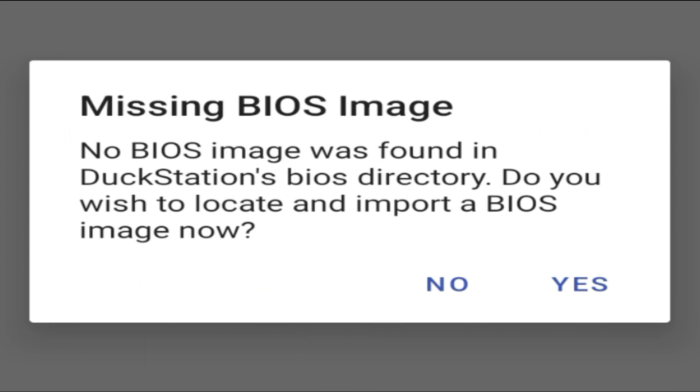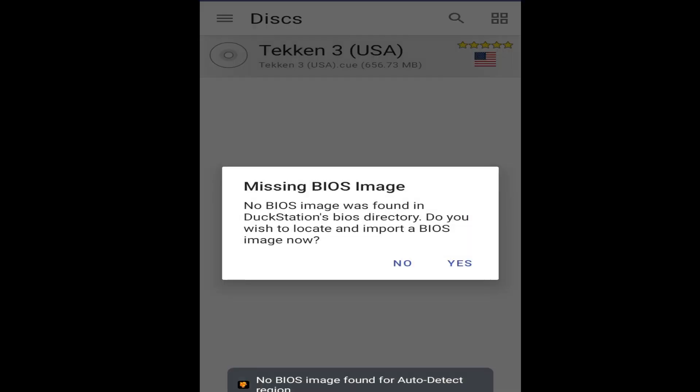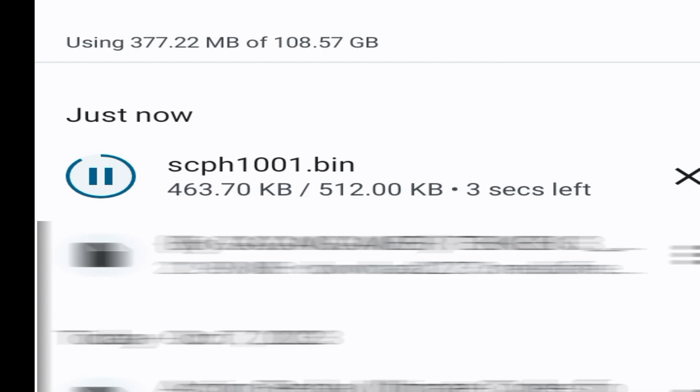So let's get started. As you can see, whenever I try to open this game in my Android with my emulator, missing BIOS image, no BIOS image was found. Now we need a BIOS file to install in my Android for my emulator.